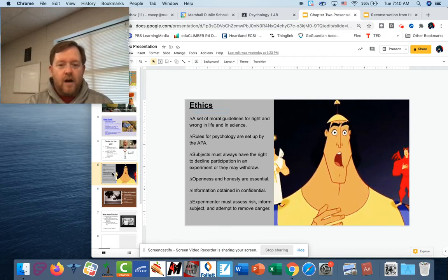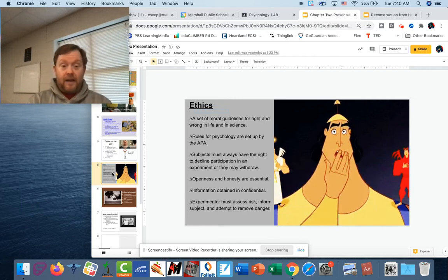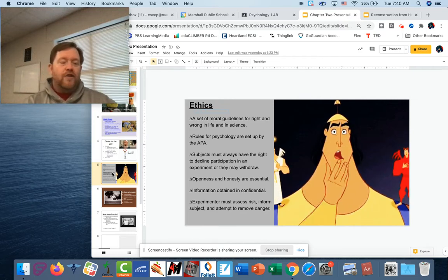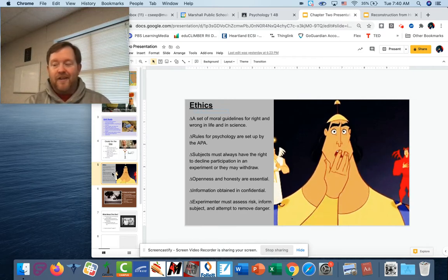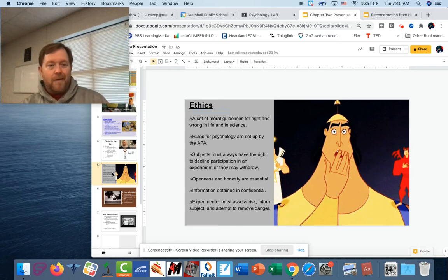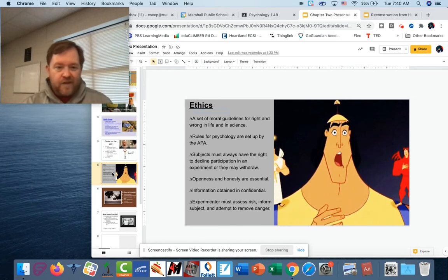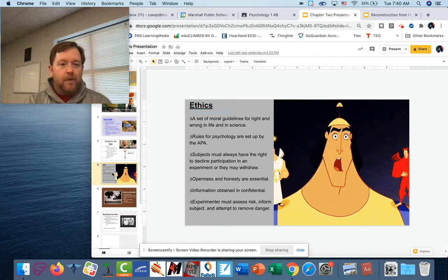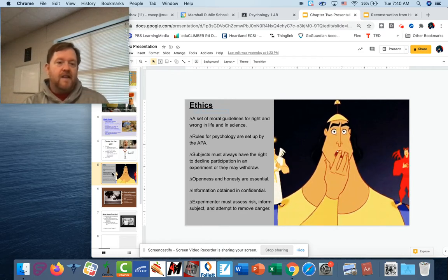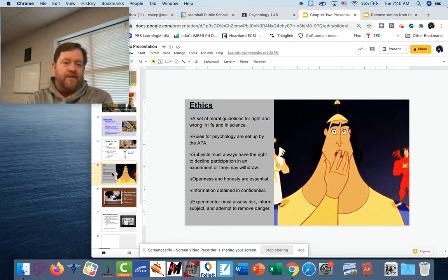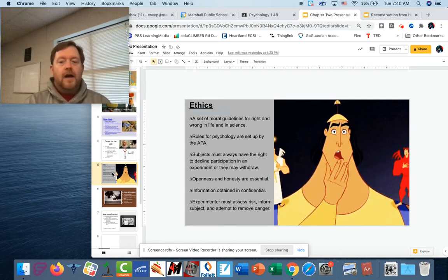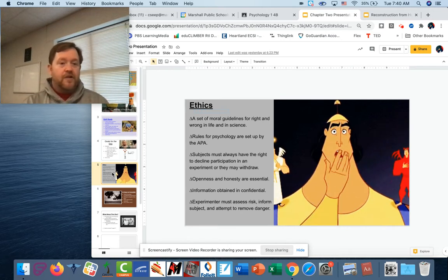Third, information obtained is confidential. In the medical world, your doctor can't go around sharing patient details — people's right to privacy is protected by HIPAA laws. In psychology, similar types of protections apply.